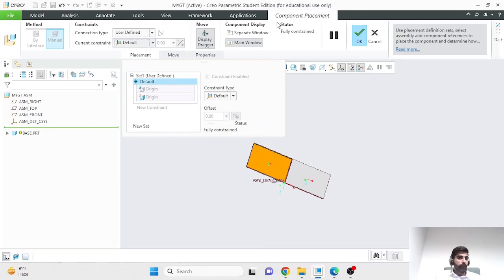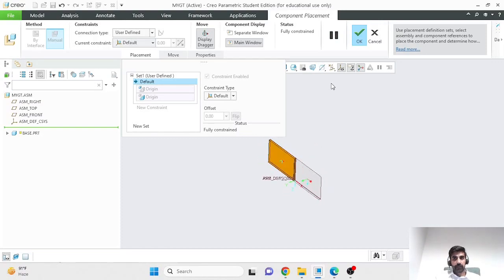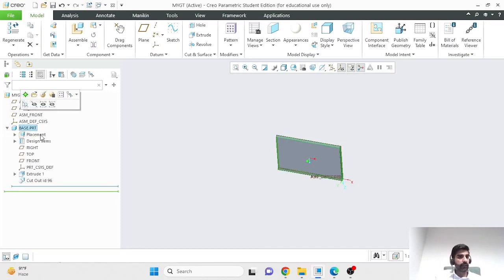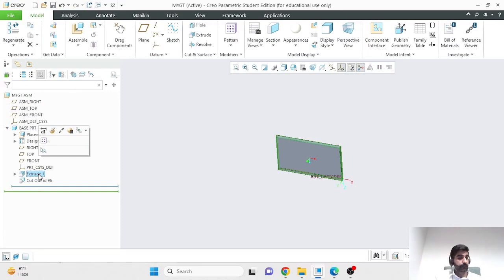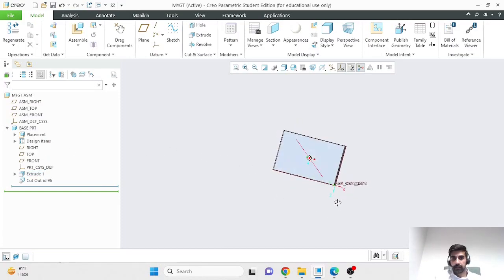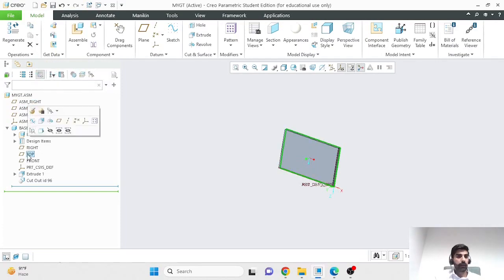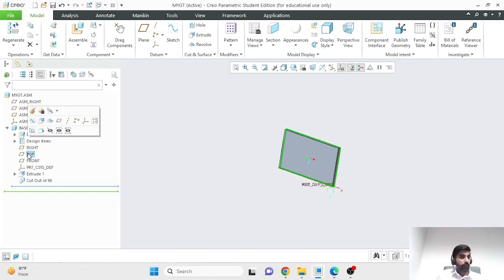When you select the default constraint, it makes the top plane of the part coincident with the top plane of the assembly 3D space, the front plane of the part coincident with the front plane of the 3D assembly space, and likewise for the third plane. As a result, your part is now fully constrained and the display dragger is no longer available because there are no degrees of freedom remaining. All of this happens within the component placement tab. Click OK. In the model tree you can now see the base plate, and even its internal features — in this case a single extrude feature.